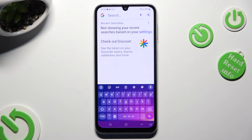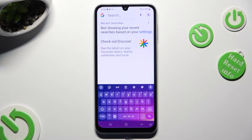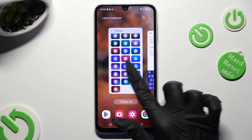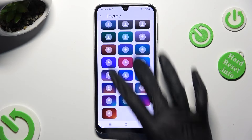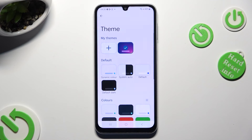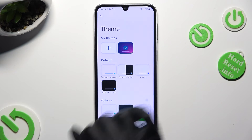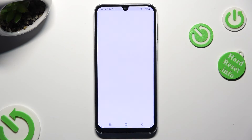If you wish to try something else, again, you can also customize your theme. In order to do that, go back to Theme Settings and click on this plus under My Themes.